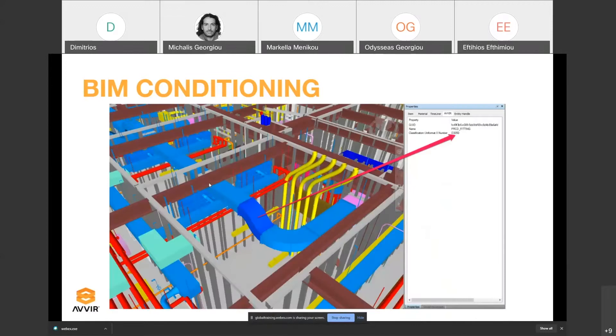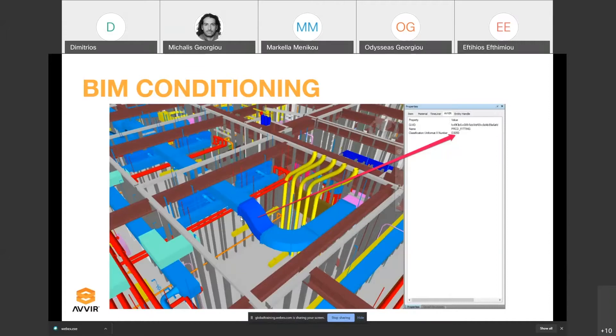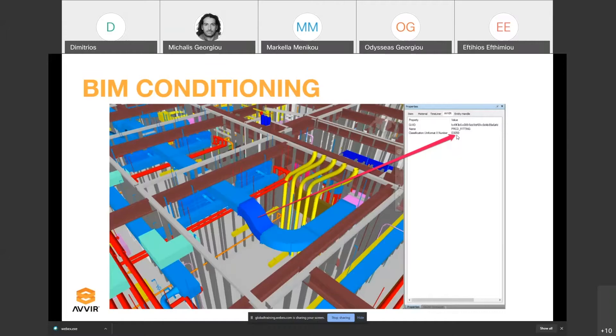We can do that using Navisworks. We receive the BIM model, and if you check the properties, it doesn't necessarily include that information. Once we inject that information, this HVAC tag, for example, has this uniform code D3050 and can be identified by our system. It allows you to turn it on and off and see it clearly in the reports.